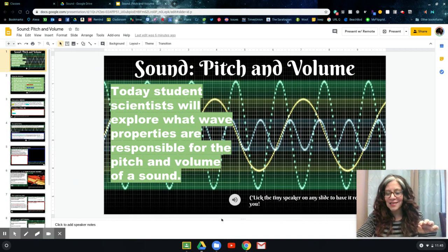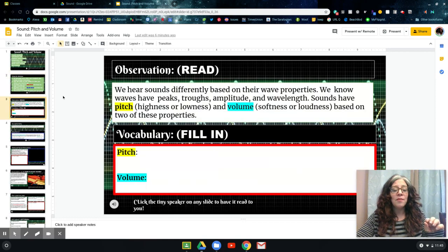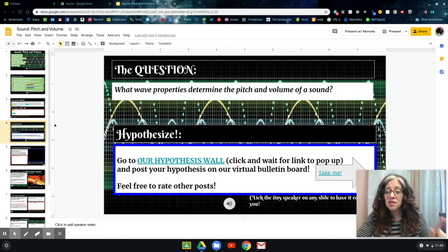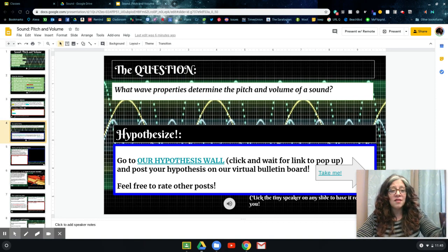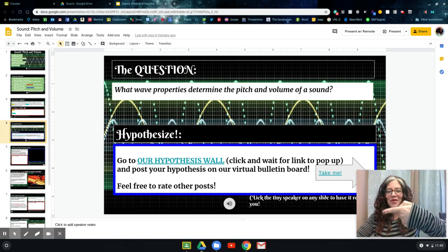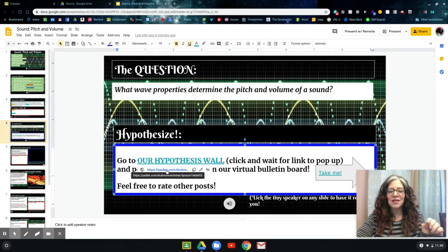Make sure you use that — every single slide has this little speaker to help you. You're going to read the directions yourself, but I do want you to note that anytime you see a red box — something that's boxed in red, like on this slide here — that means you need to type something in that slide. And anytime you see a blue box, like this slide here, that means there's somewhere for you to go — a link to follow.